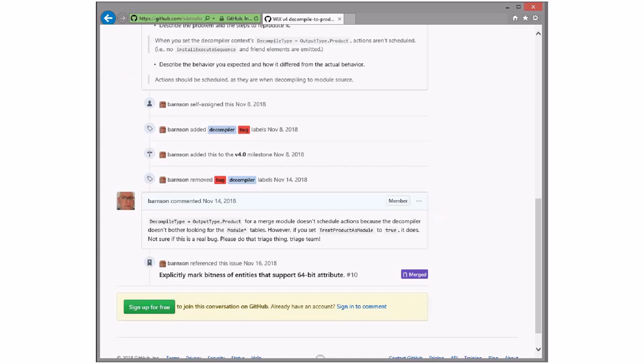It's that decompile type, decompile a merge module as a product. Yes. It does some funky things. Or rather, in this case, it does the right thing. If you set that property, then the right thing happens. And I think it is actually working correctly.